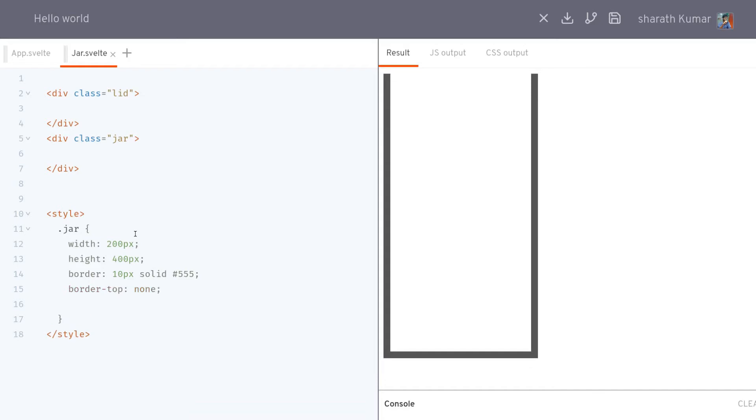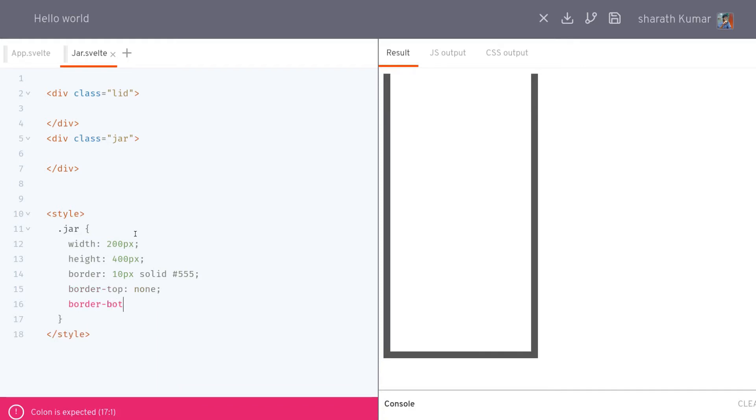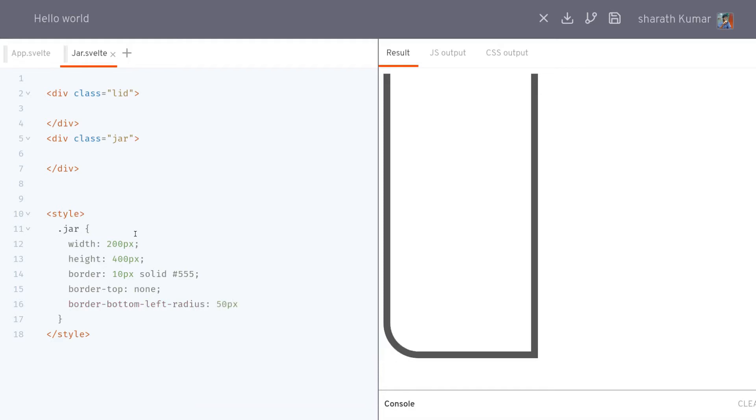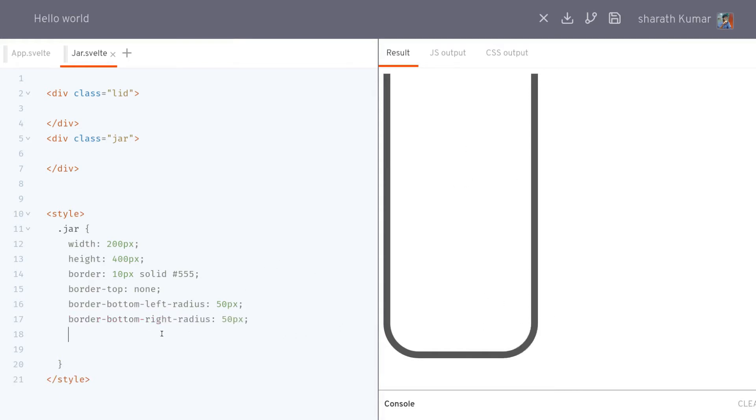And I want curved borders at the bottom. So border, I think it's bottom left. Oh, border radius. This is kind of weird. I'll have something like 50 pixels maybe. Yeah, that's perfect. I'll copy the same thing. Now this one is for right. Yeah, this looks like a jar. That should be enough.